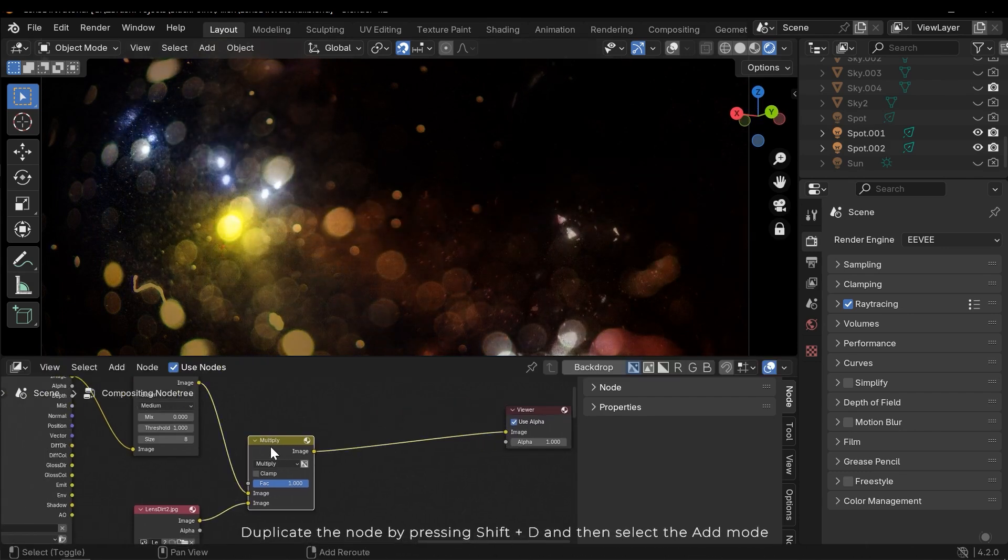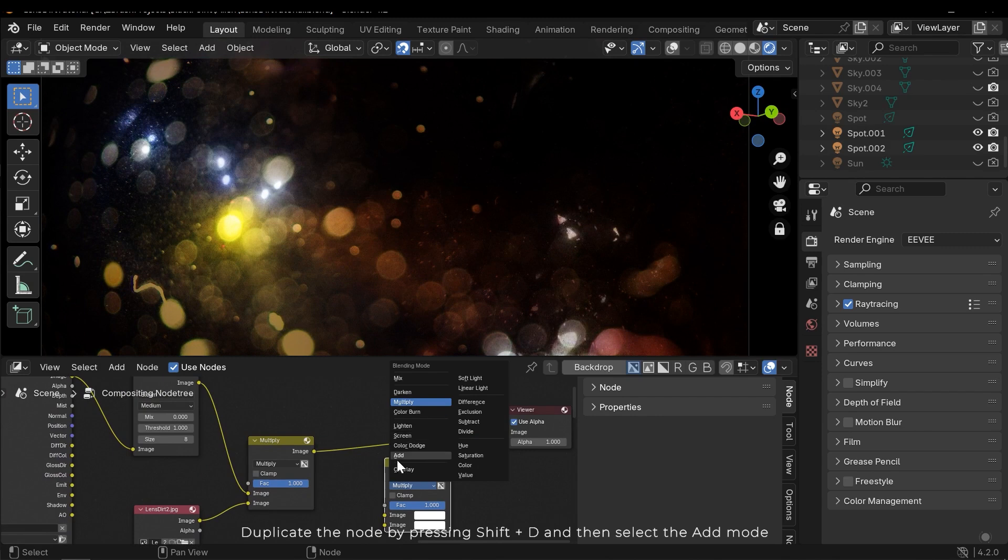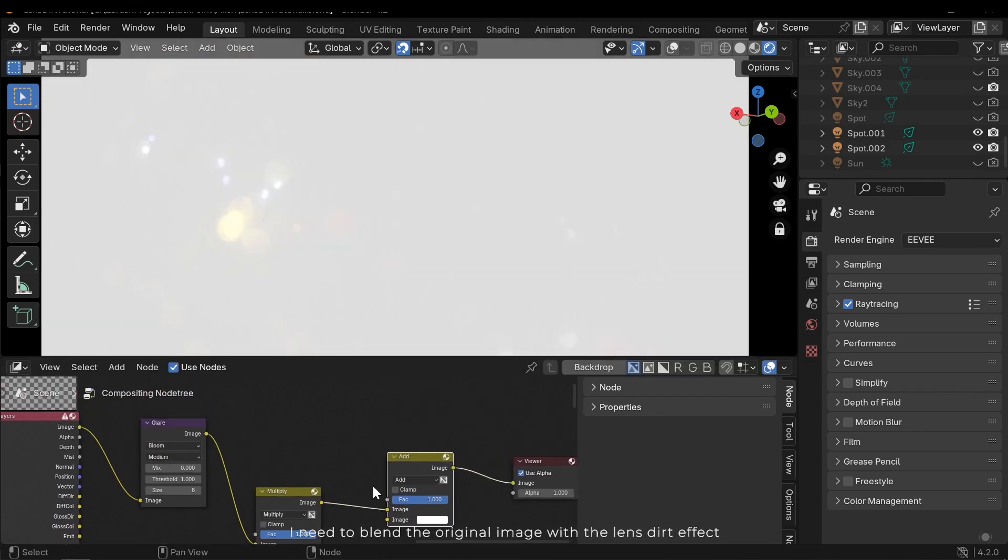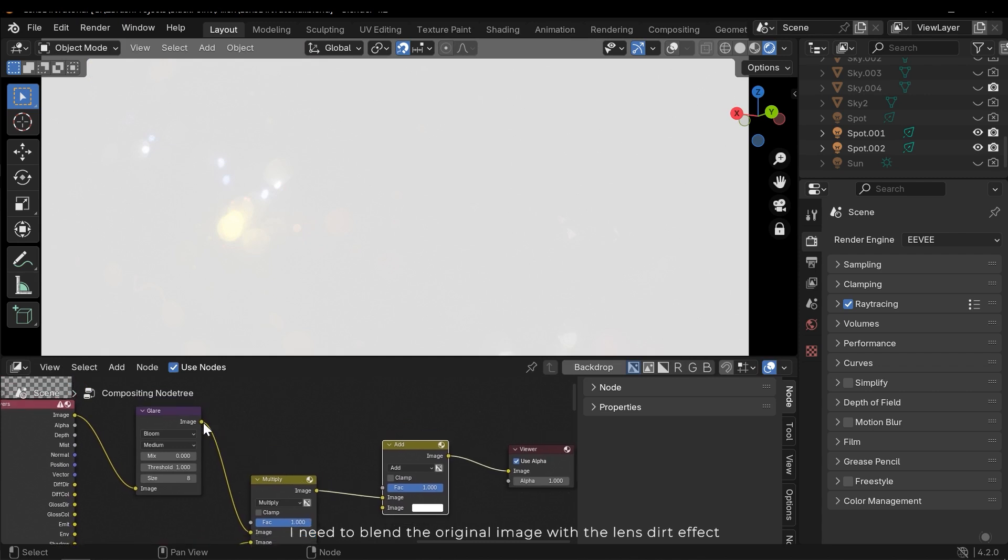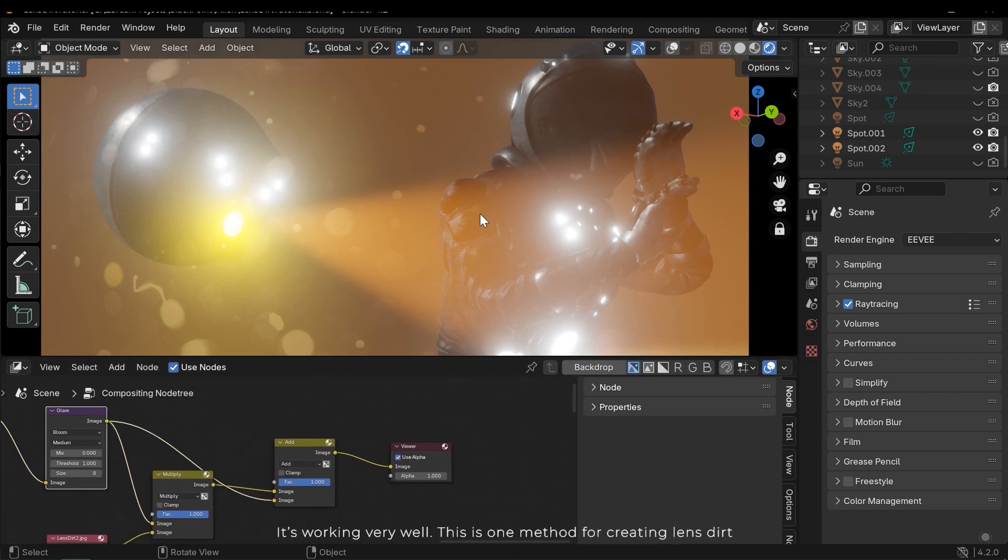Duplicate the node by pressing Shift D and then select the add mode. I need to blend the original image with the lens dirt effect. It's working very well. This is one method for creating lens dirt.